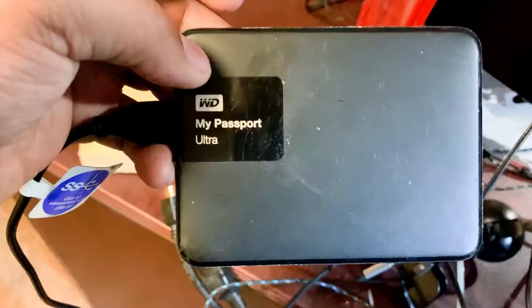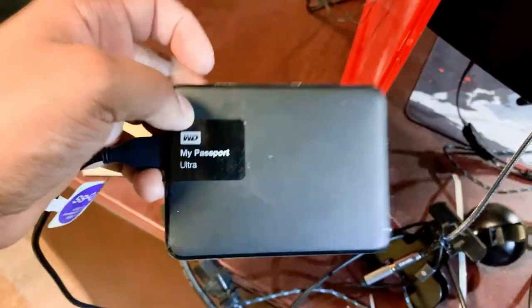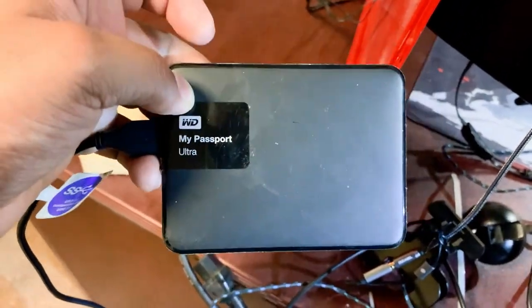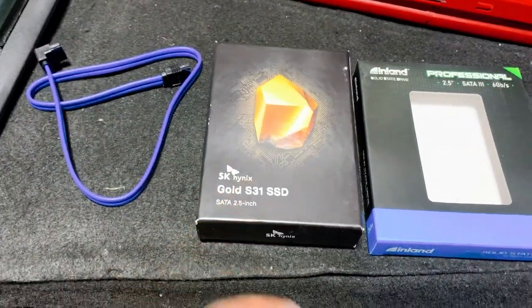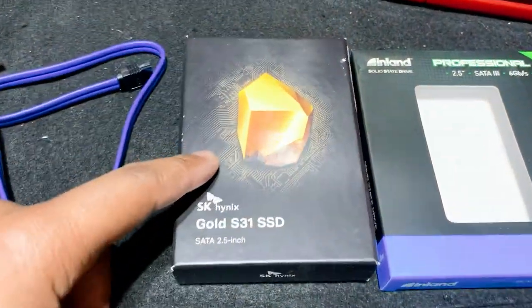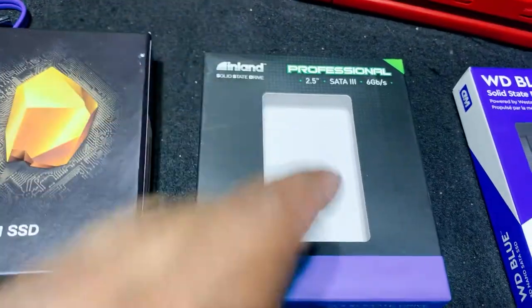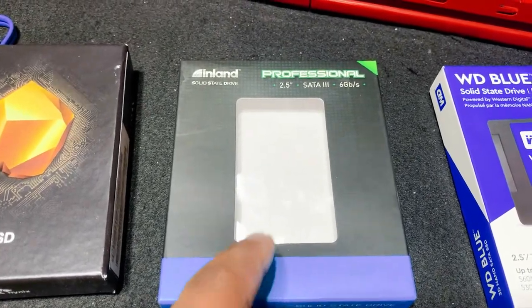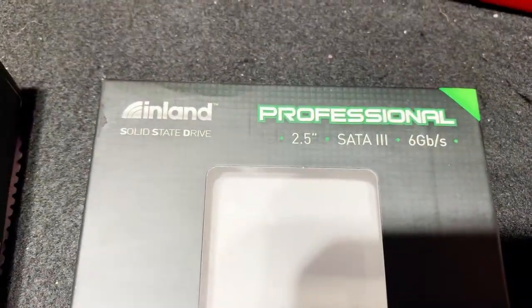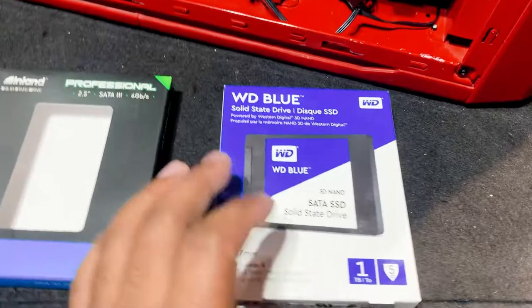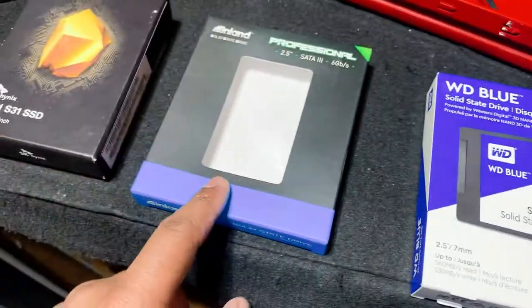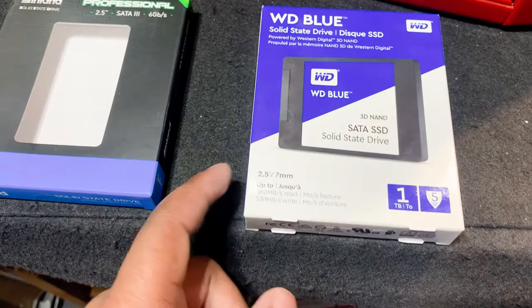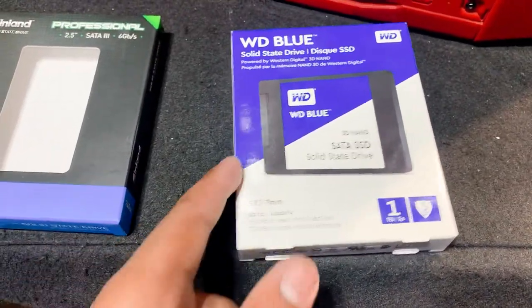So for the operating system we're running this solid state drive. For my data solid state drives, we're running this brand here. Our new data drive is one terabyte, and financially that's what I can afford right now.